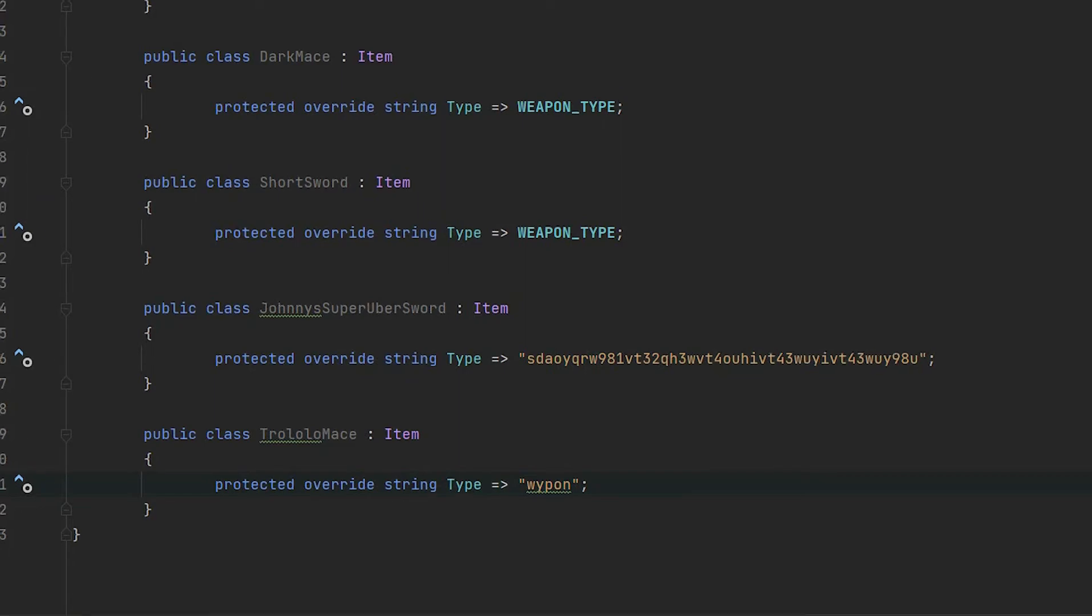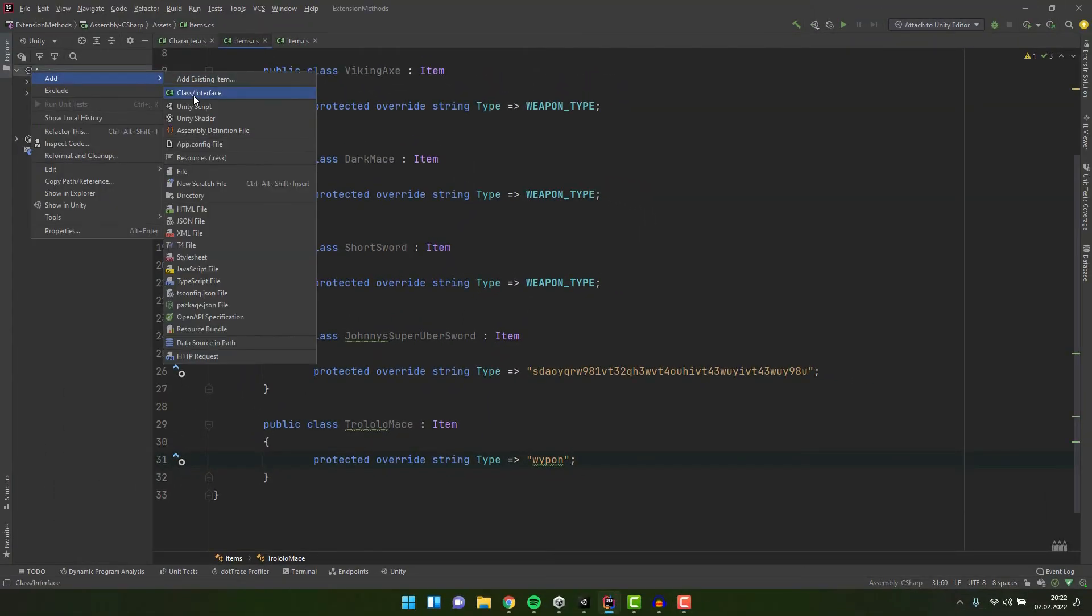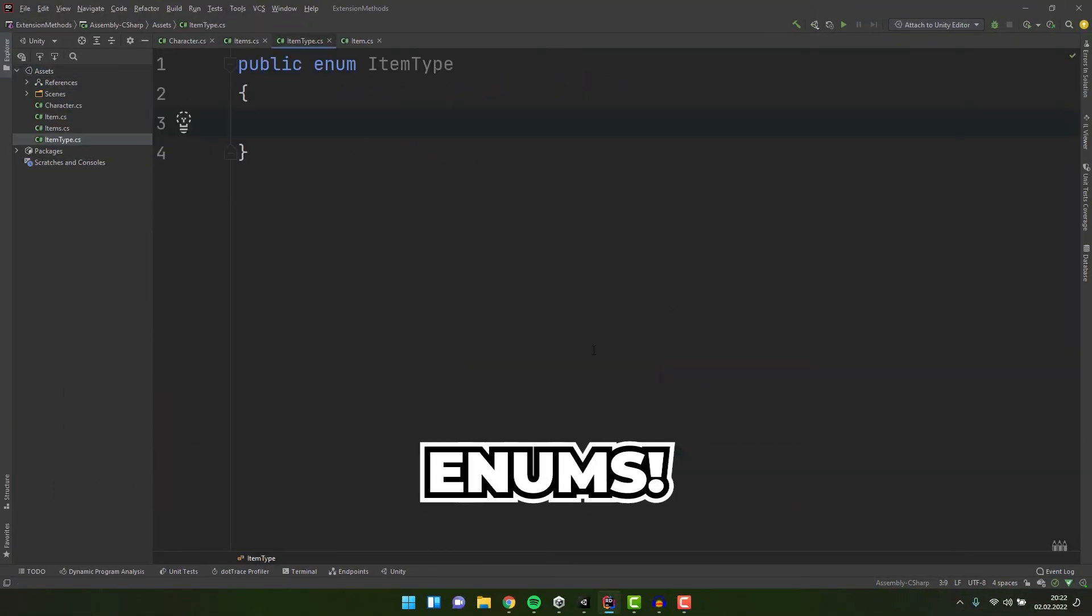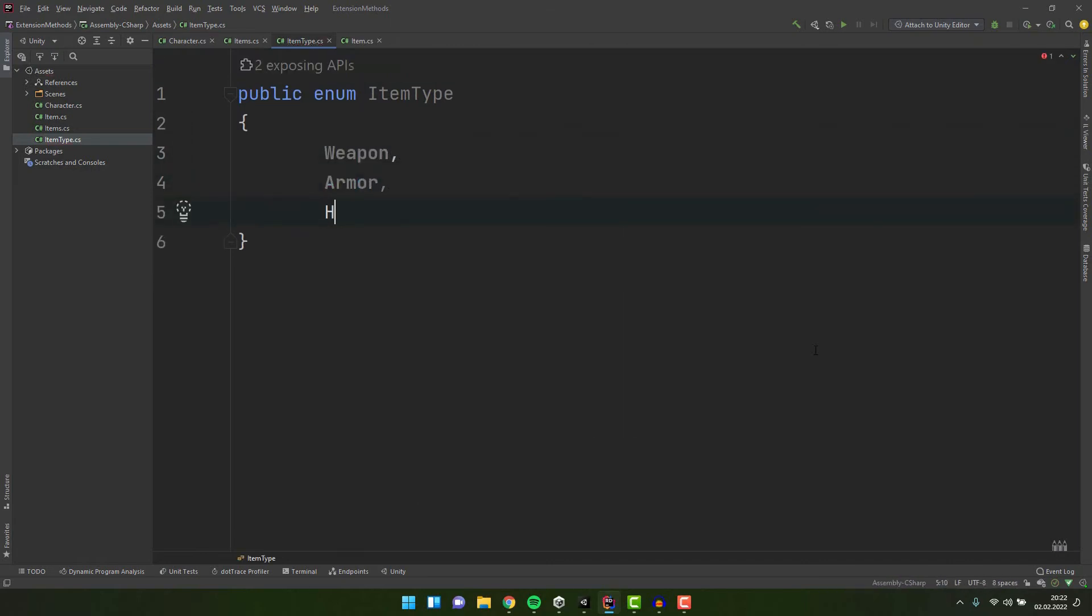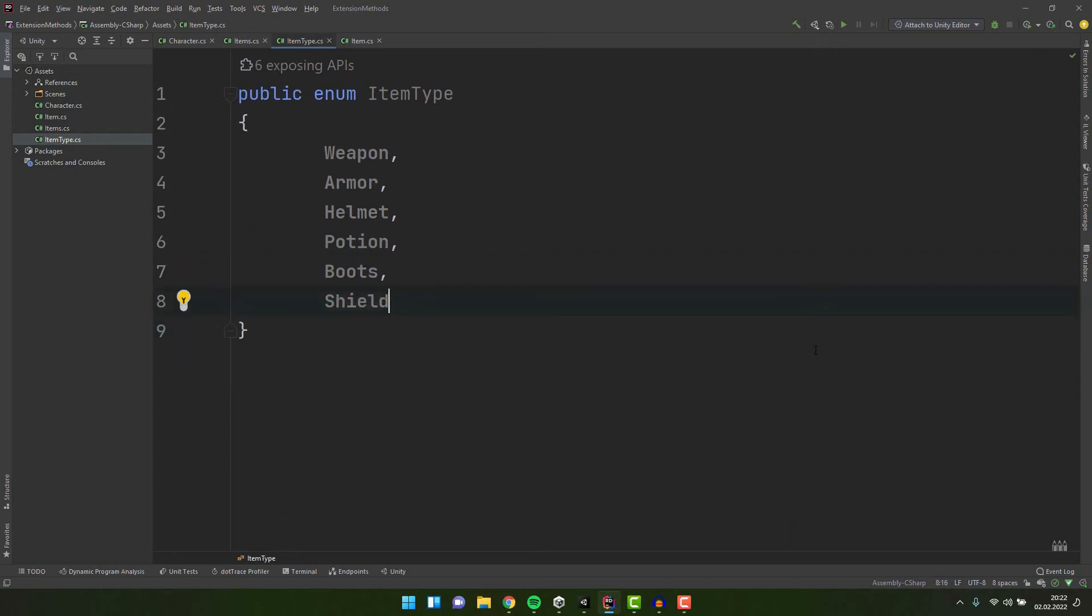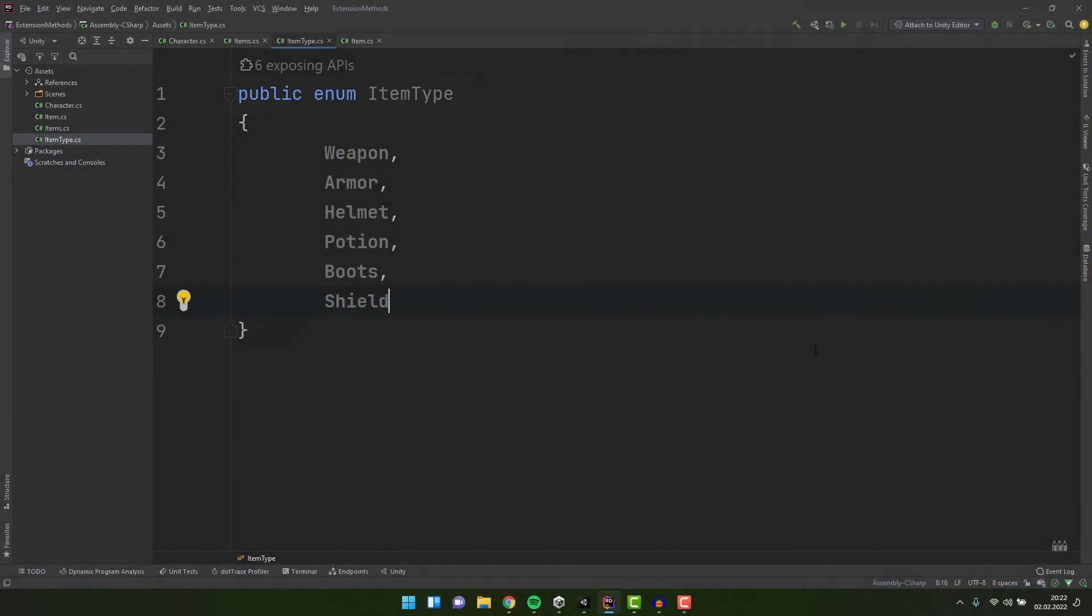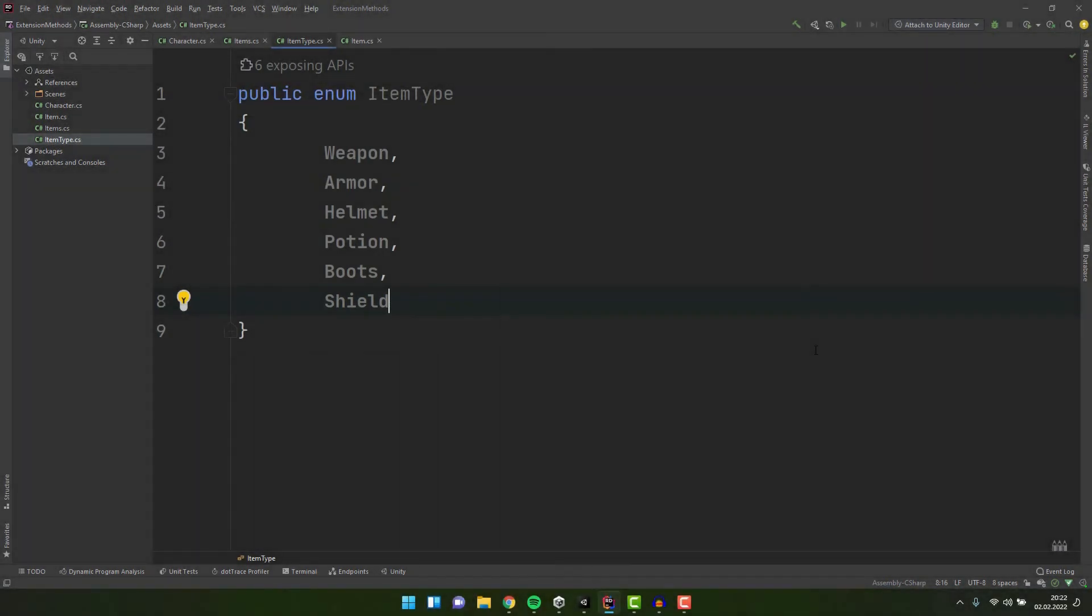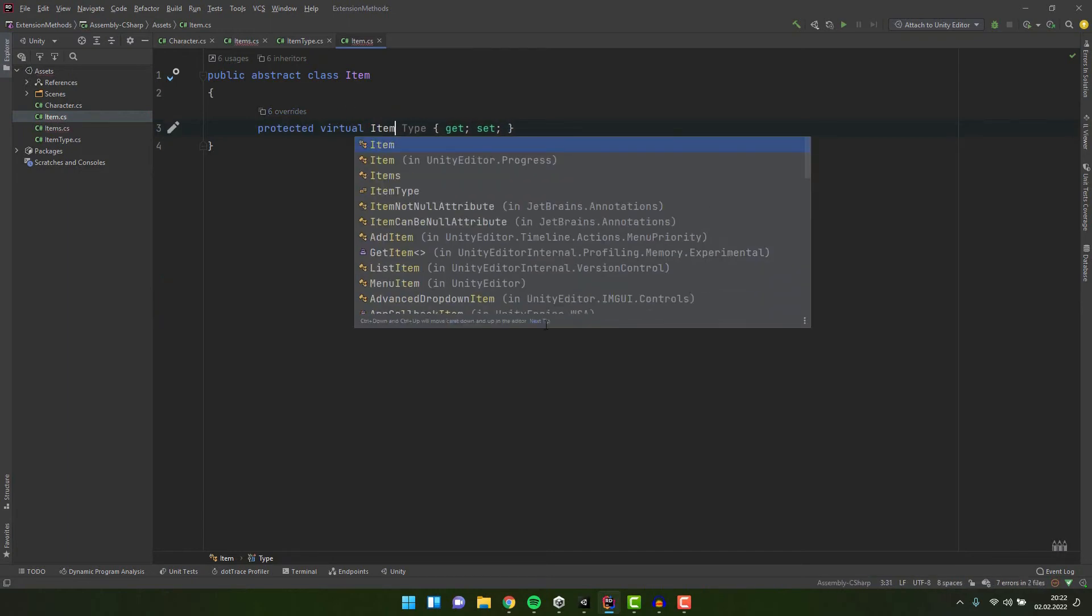There is a solution to all of those problems. And that's enums. Enums are basically simple custom types consisting of predefined values. To create a new enum you basically create something like a class but use the word enum instead of the word class. Then inside of it you list all of the values separated by commas. And then automagically you can create variables of the type you defined.